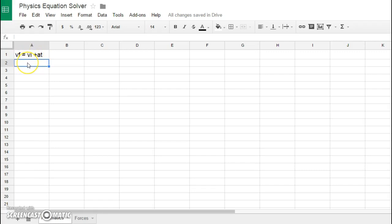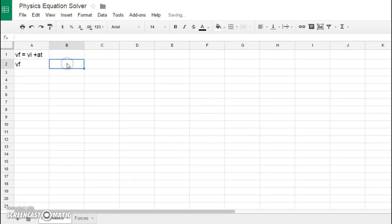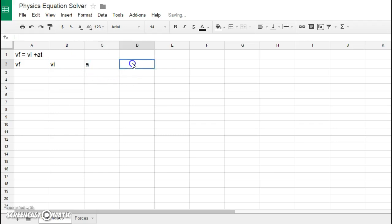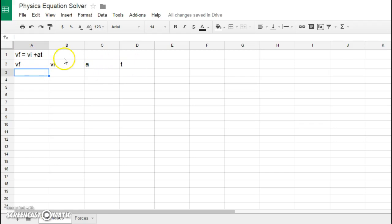For example, the variables that can be collected and used in this equation are going to be VF, VI, A, and T. I'm just simply listing the variables that belong to this equation.